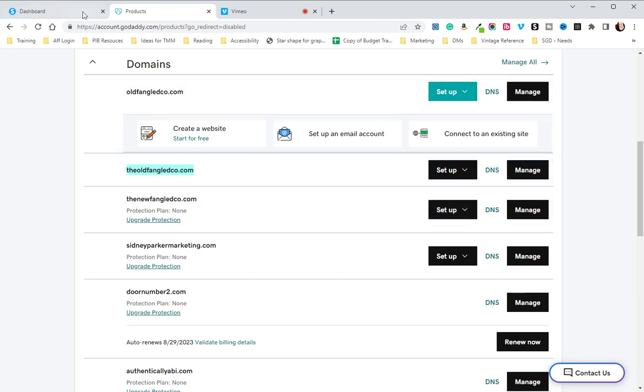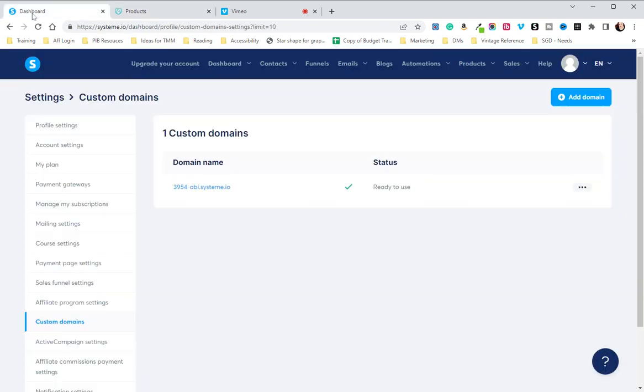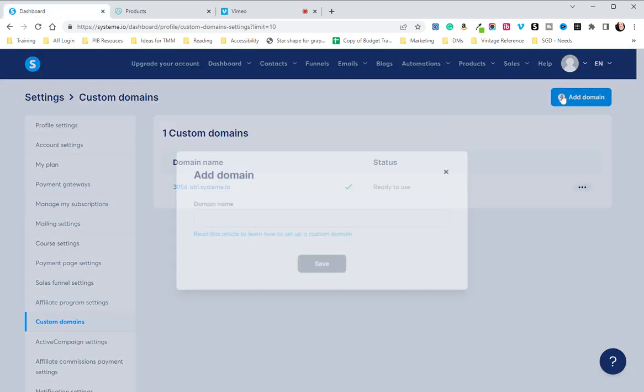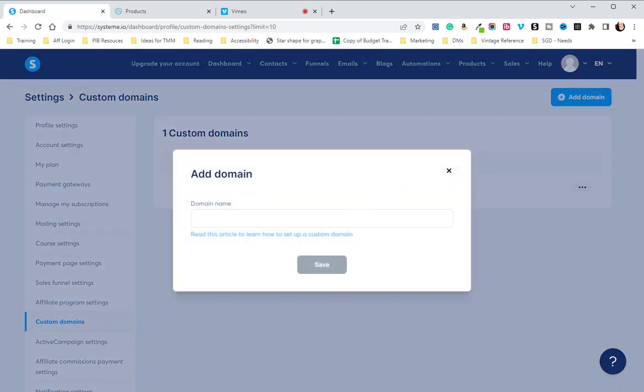I'm going to copy that and take it back over to my dashboard. I'm going to click Add Domain, and here I'm going to type in www. and then paste my domain.